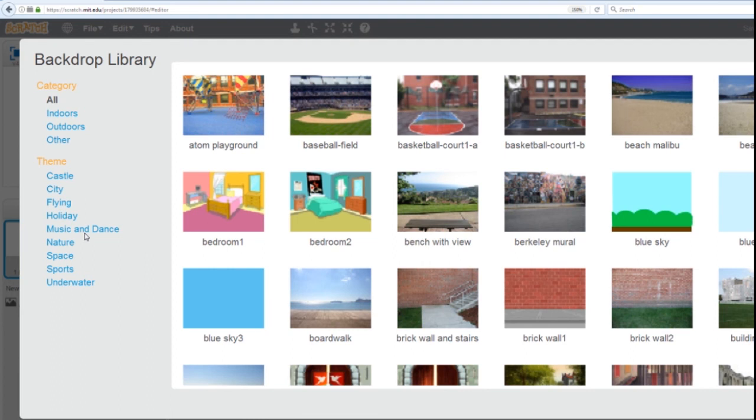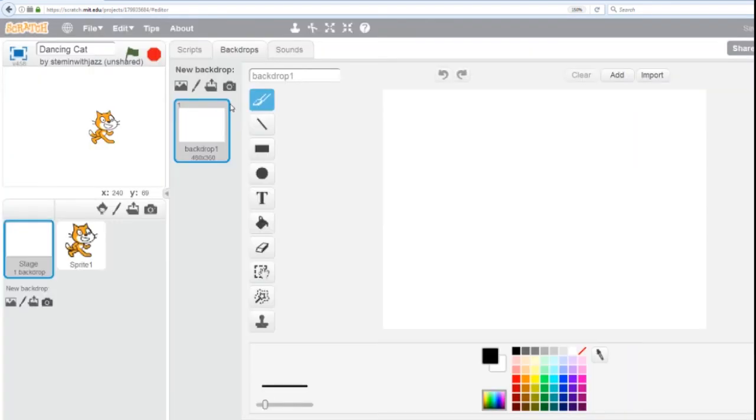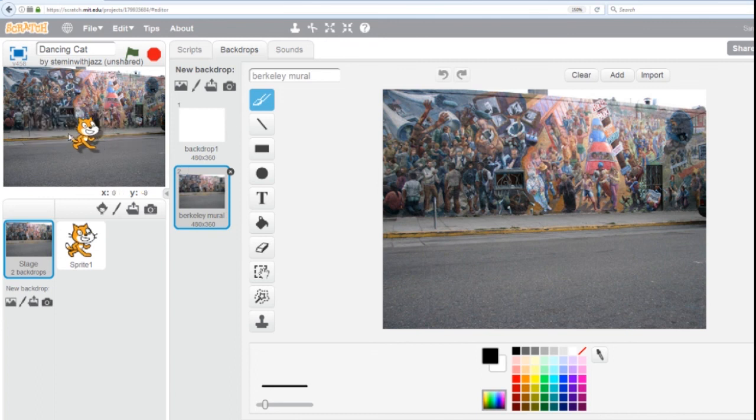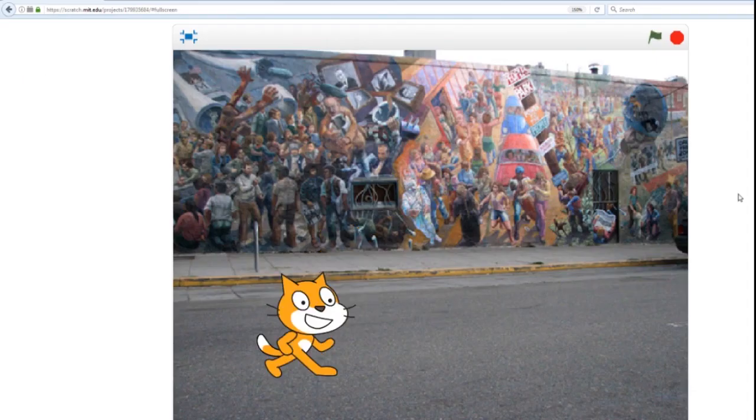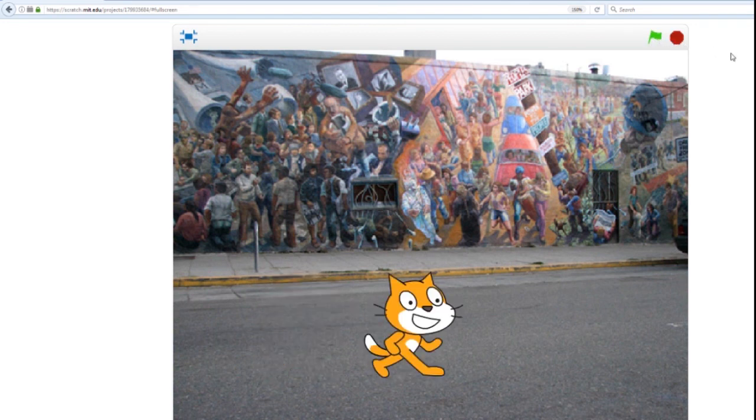I'm going to go to the Music and Dance theme. Any one of these backgrounds will do. I'm going to pick the streets of Berkeley, California. Now I'm going to drag the cat where it makes sense for him to be. Go full screen. Click the flag. And watch the cat dance.